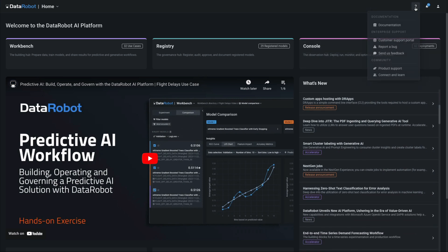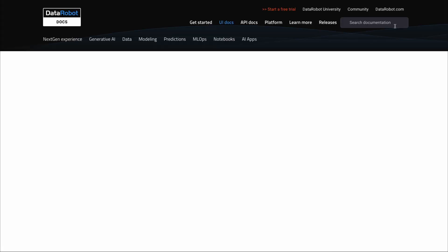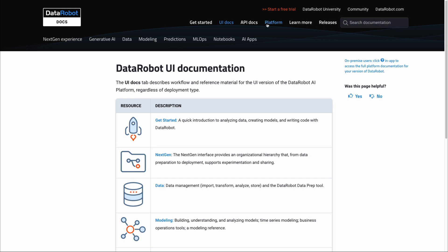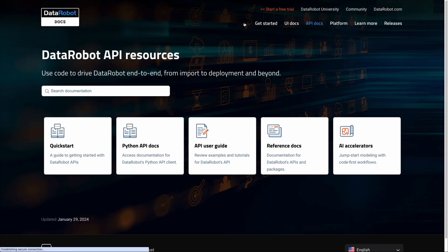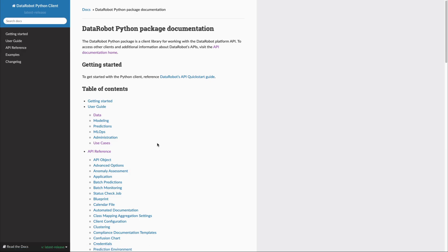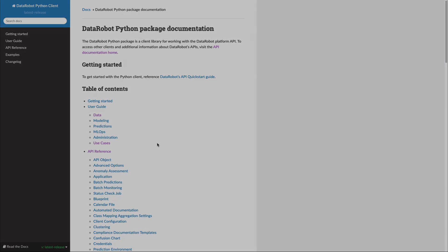You always have the choice of working inside the GUI or interacting with DataRobot through the REST API or our SDKs for R and Python users.